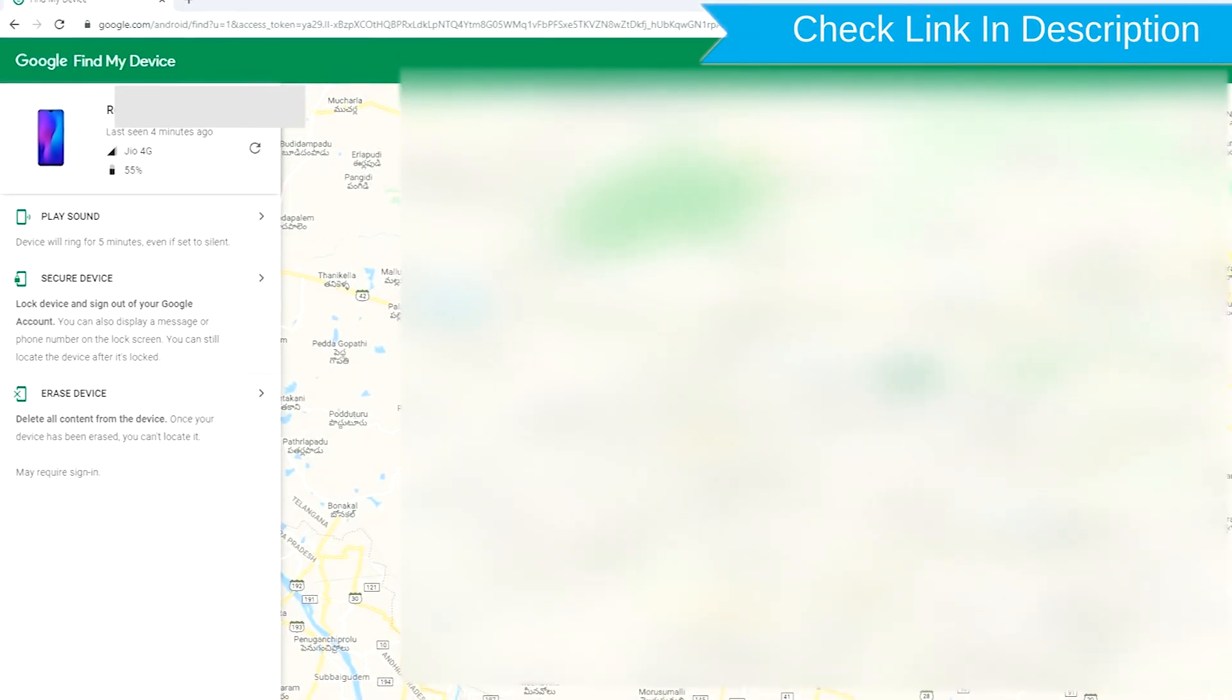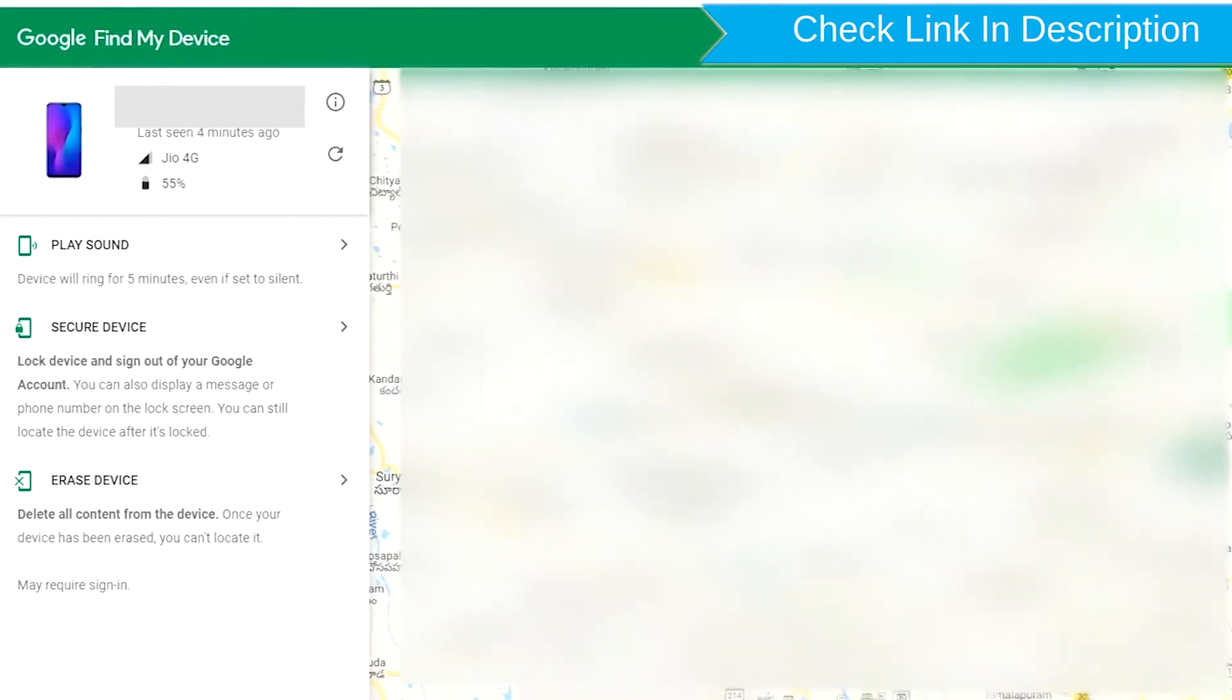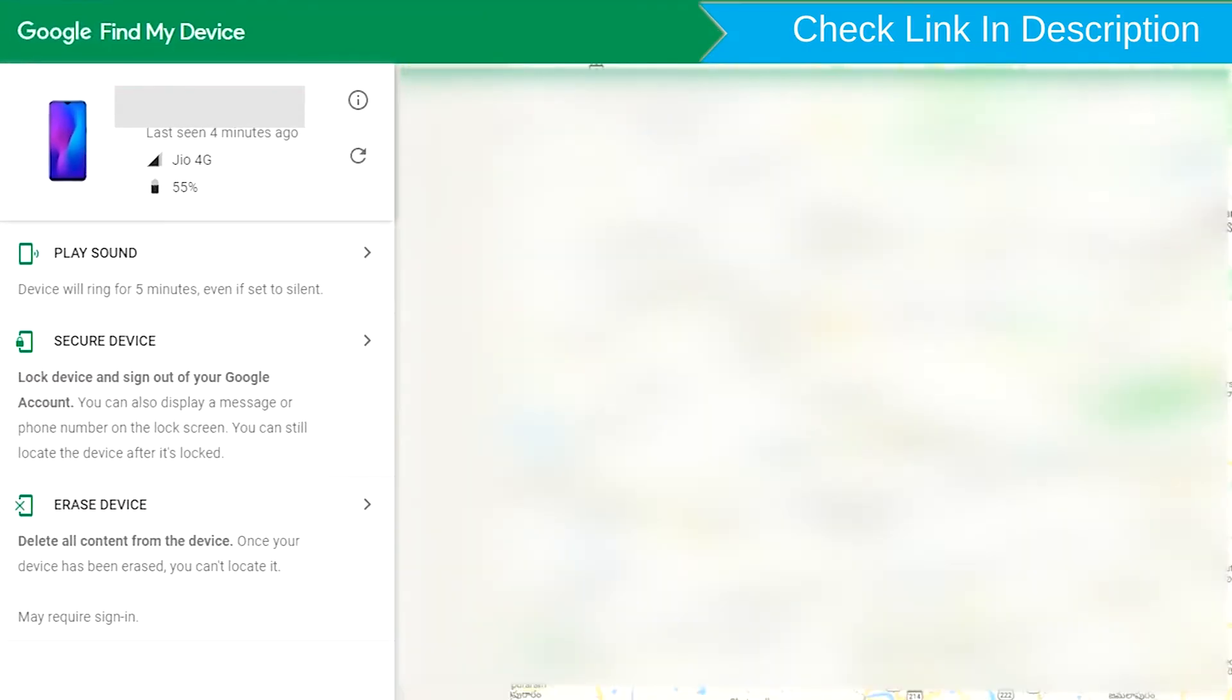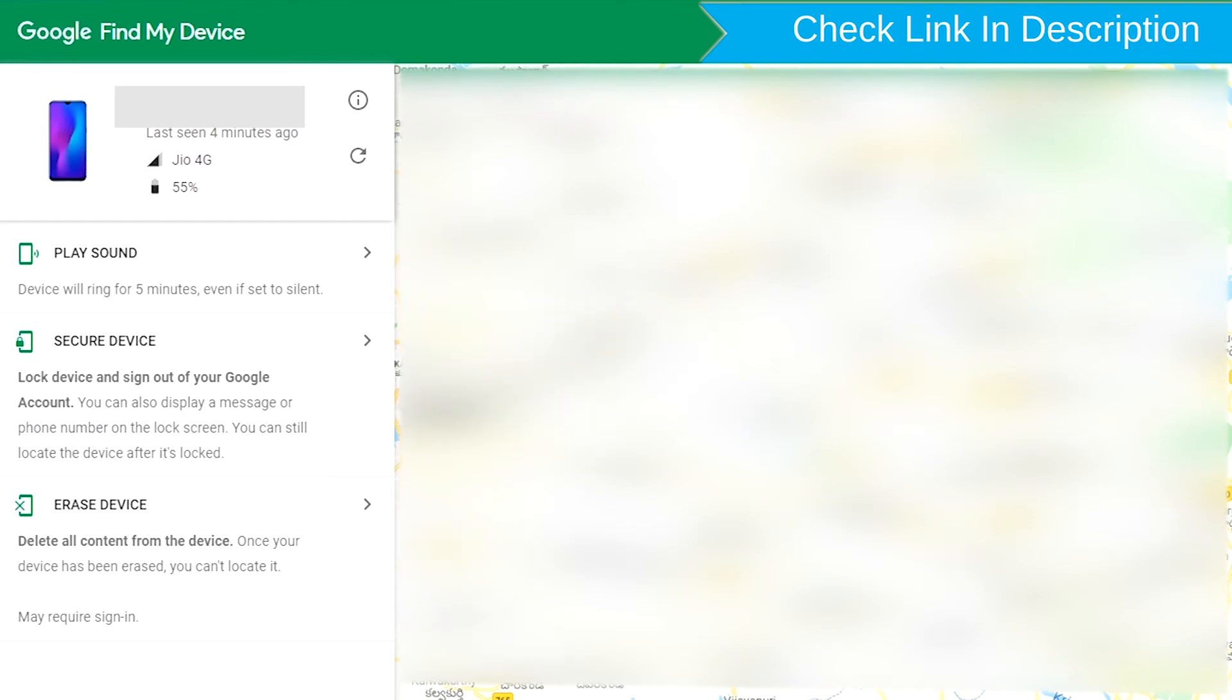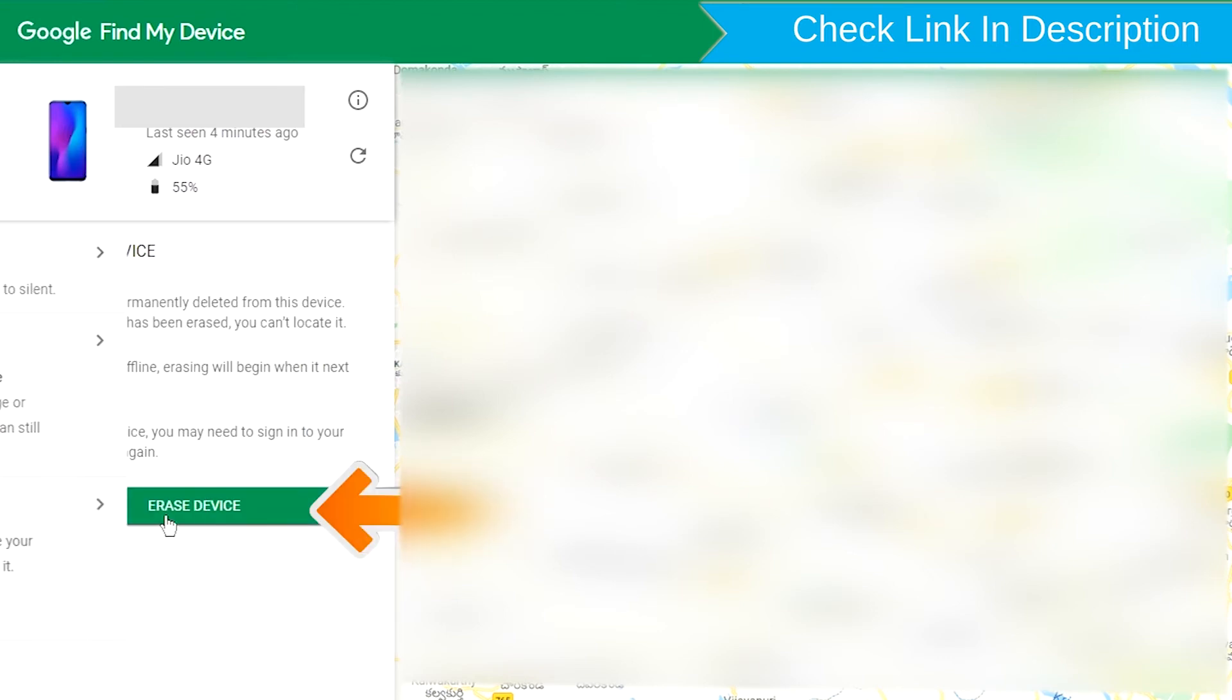After login, there will be three different options: Play Sound, Secure Device, and Erase Device. Now click on the Erase Device option.